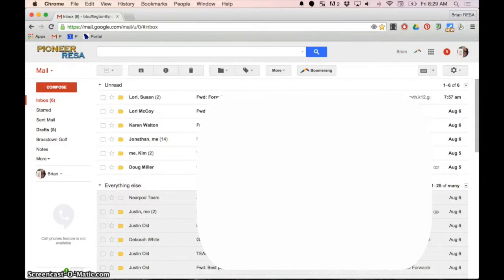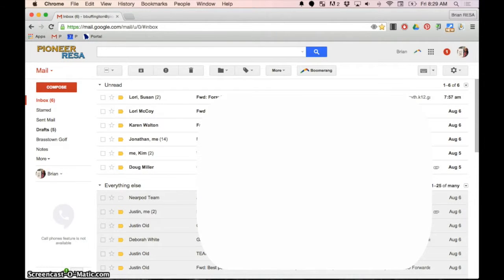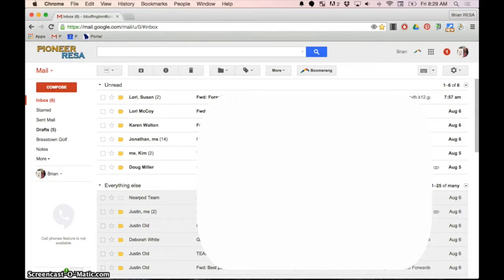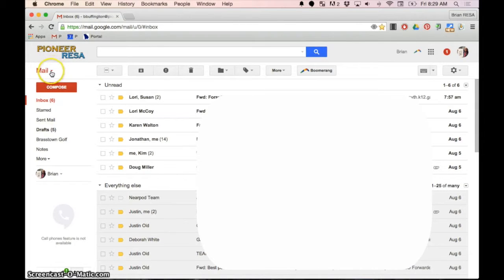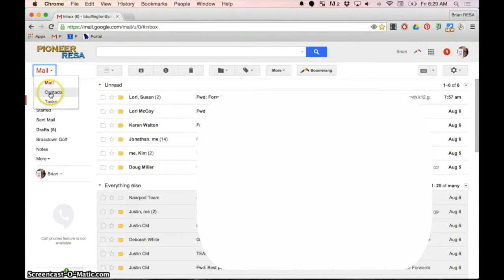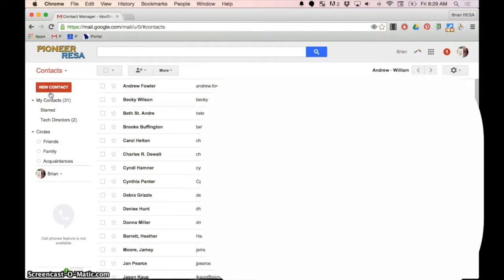One thing that teachers like to do at the beginning of the year is to create a group of their parents' emails so they can send one email and it goes to all parents. The best way to do that in Gmail is to go to contacts. You click the mail down arrow, and here's a list of your contacts.